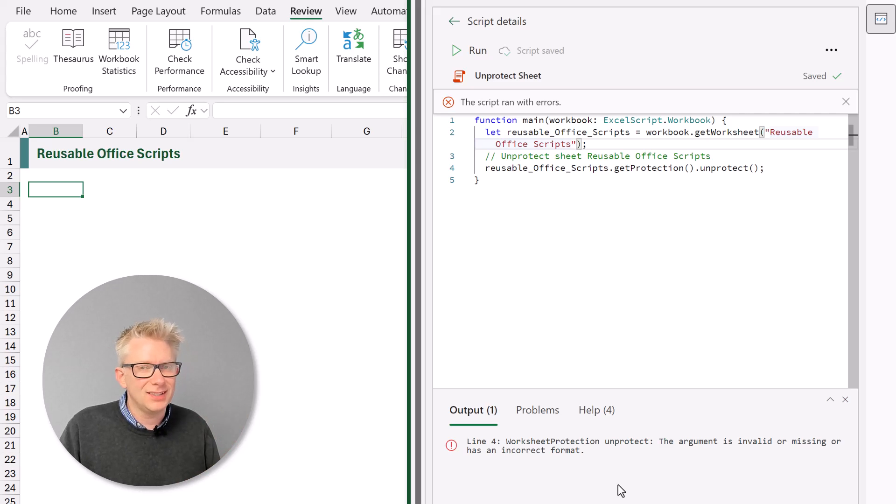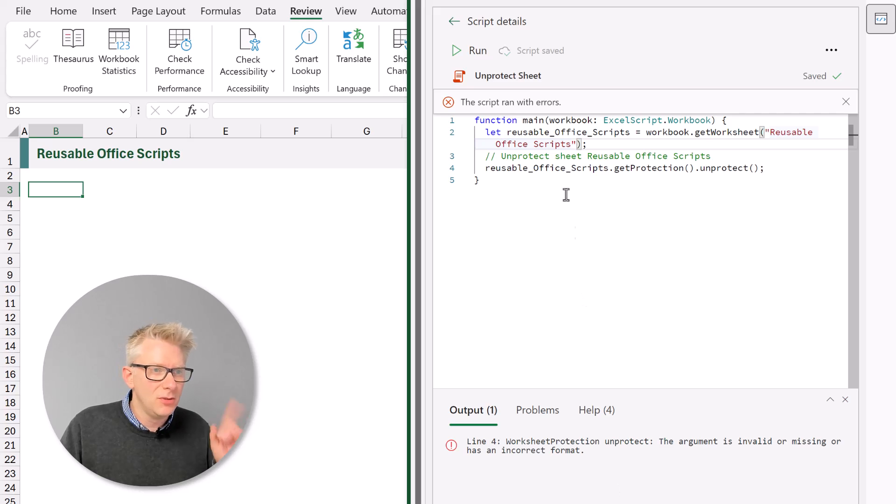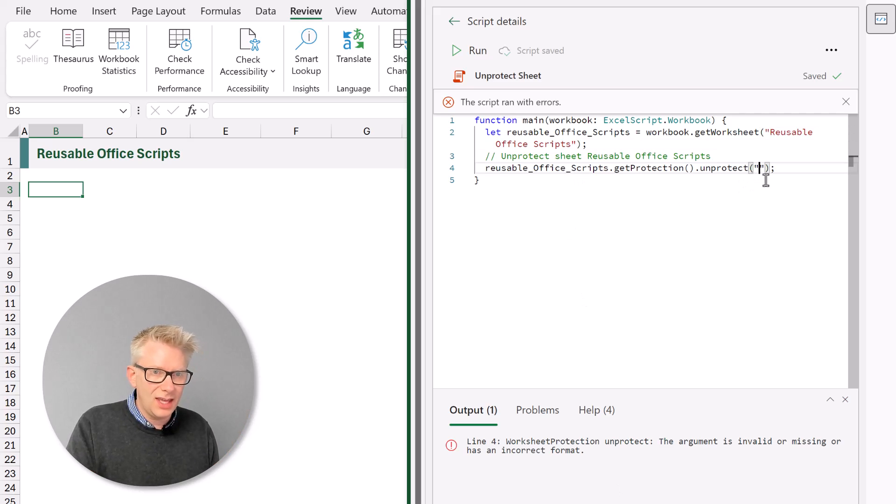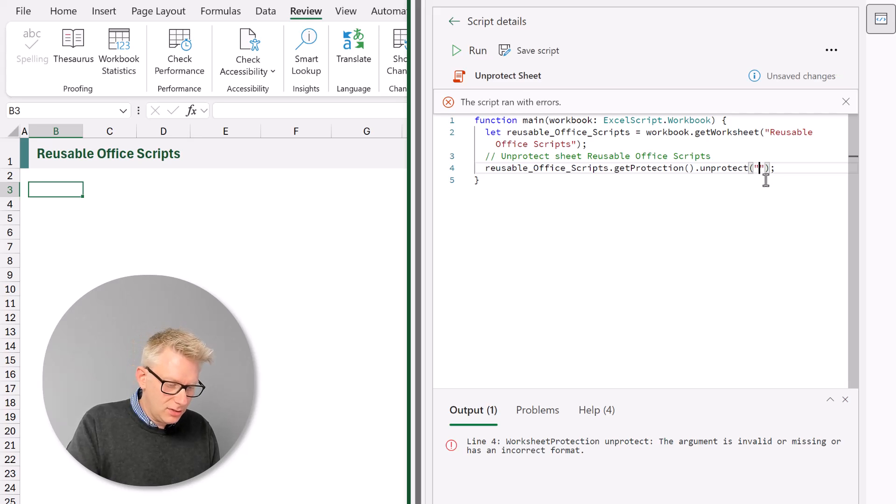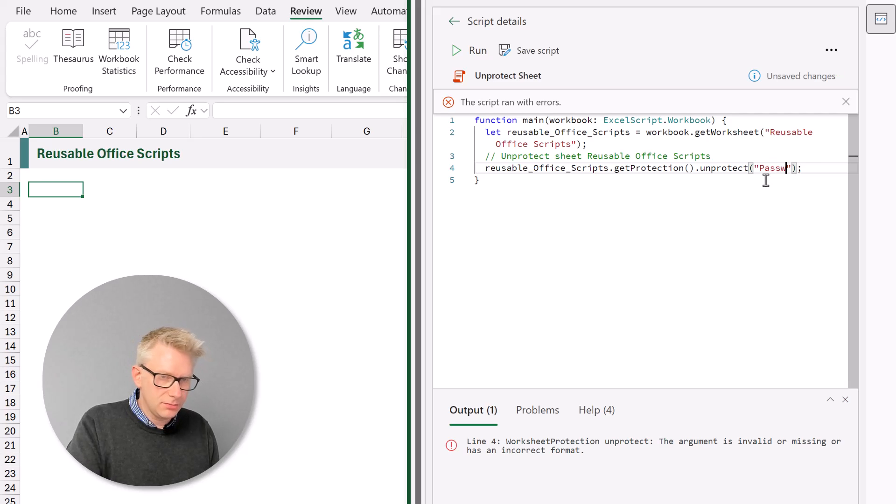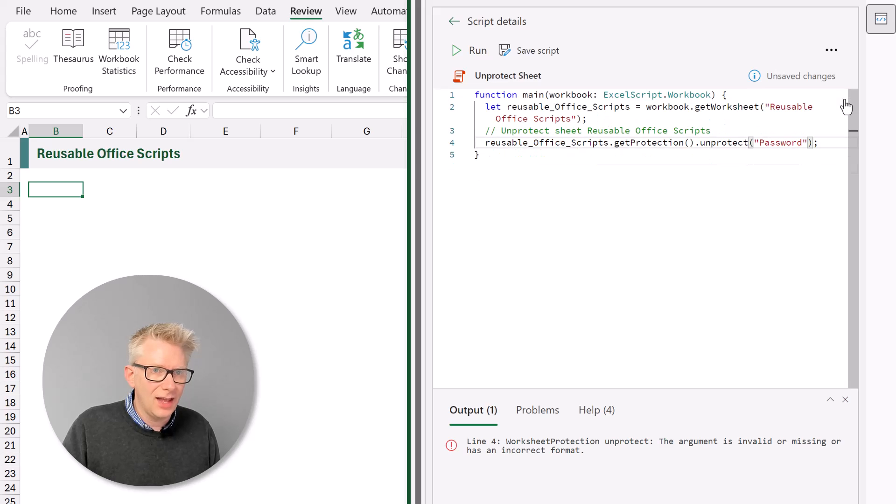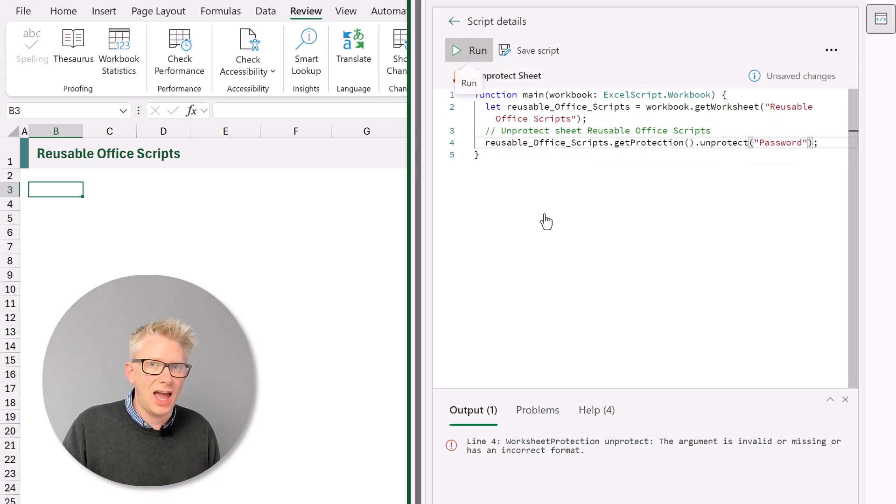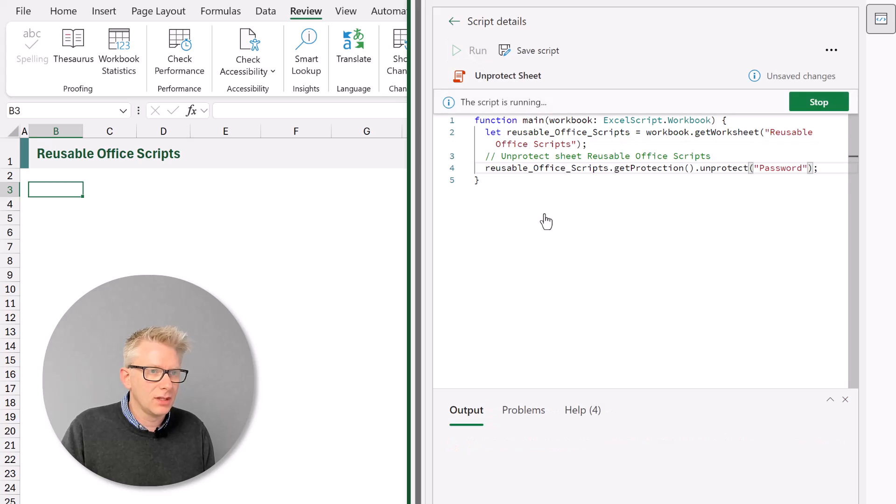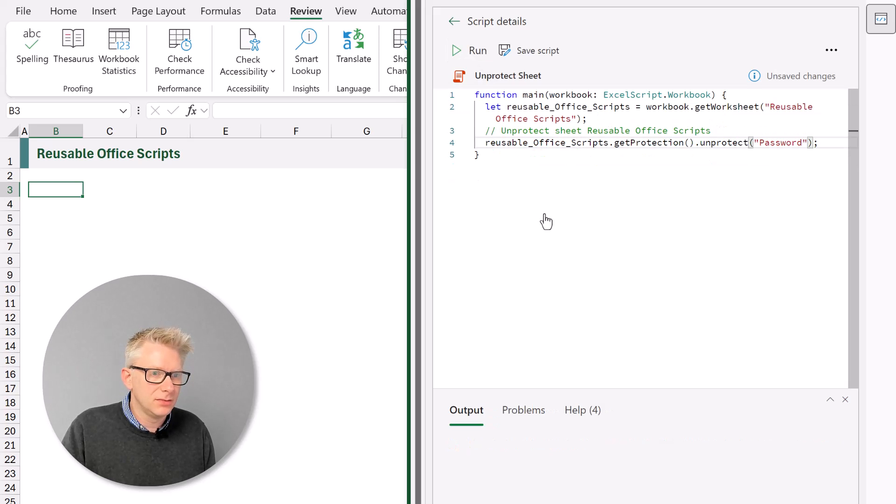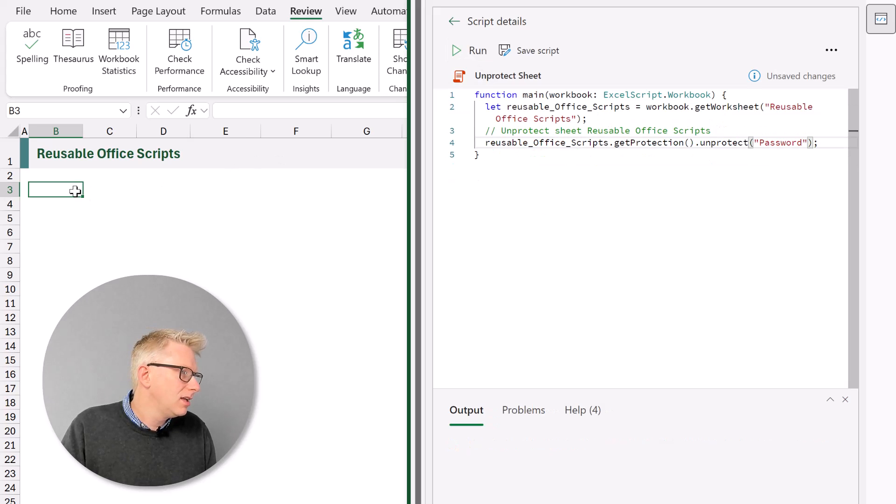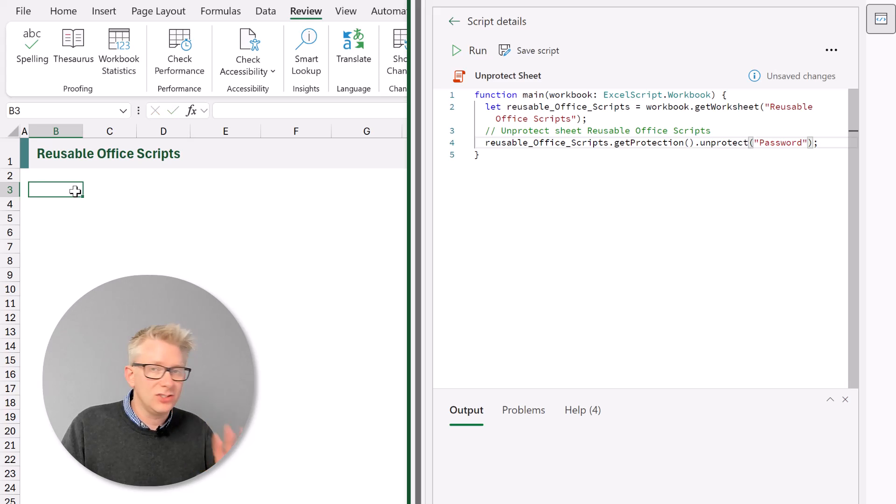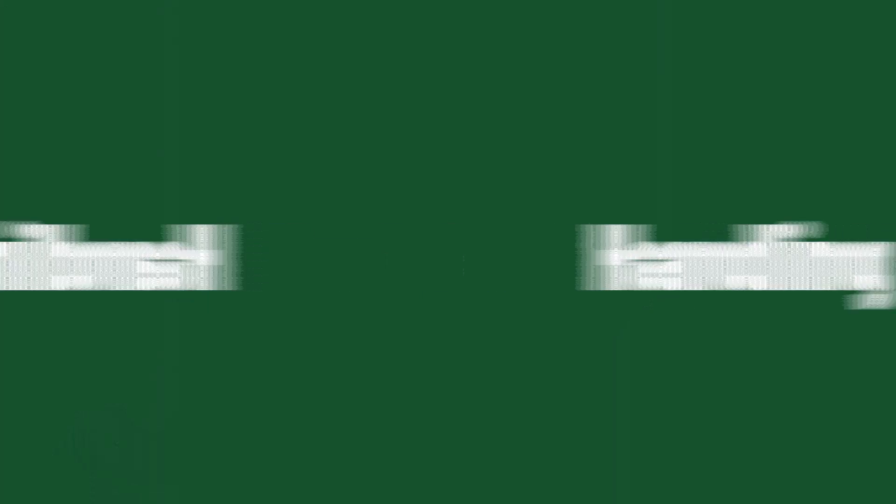What a confusing way to say the password's wrong. But the good news is we can enter the password ourselves. So in the unprotect method I'll enter my password of password. And now when we run this it should unprotect our worksheet correctly. So that script is now running. There's no error.